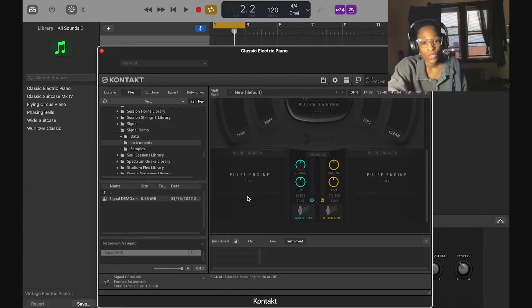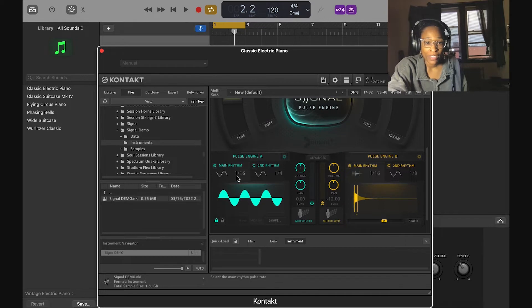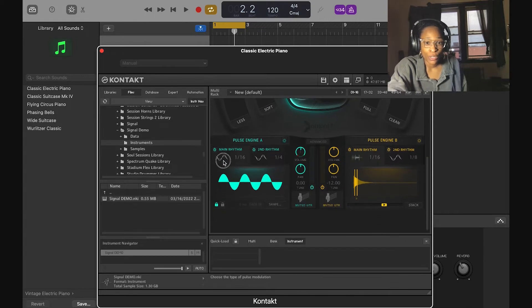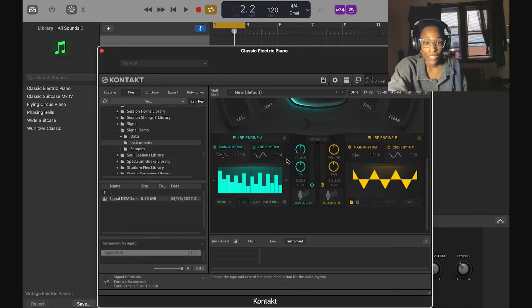Most engine windows turn off when you turn off the pulse, so if you turn it back on you can modify it. The cool thing about being able to choose step, arp, or loop is that you can modify it so many different ways to get the sound you like. On each side you have the main rhythm and second rhythm for each pulse — you can choose between a wave or step.